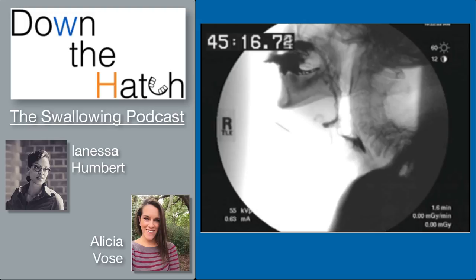We should first consider broader categories: is this an airway protection issue, a bolus efficiency issue, or both? It seems that in this swallow there was both — we could see moments where this person was penetrating and pushing it back out, in addition to quite a bit of residue. Then we can move forward to look through all of these swallowing events and see which is contributing to airway protection, bolus efficiency, or both.